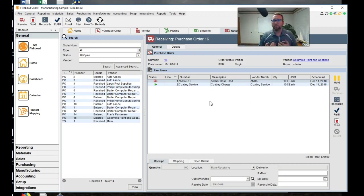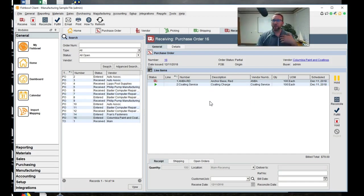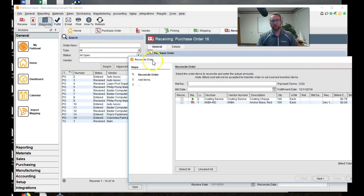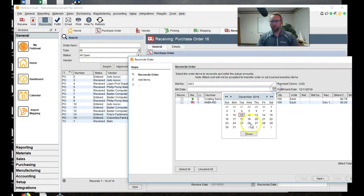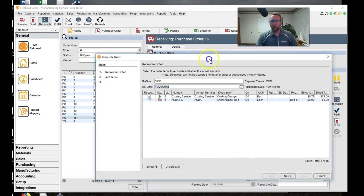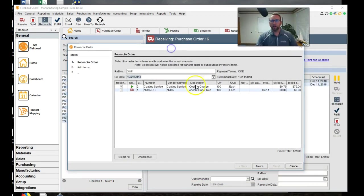Then the next step, Columbia Paint and Coding will send you an invoice. Maybe it came with it. Maybe it came before. But your accountant will go to reconcile that. They'll click reconcile. Put in the invoice number and the bill date. Okay. Looks great.